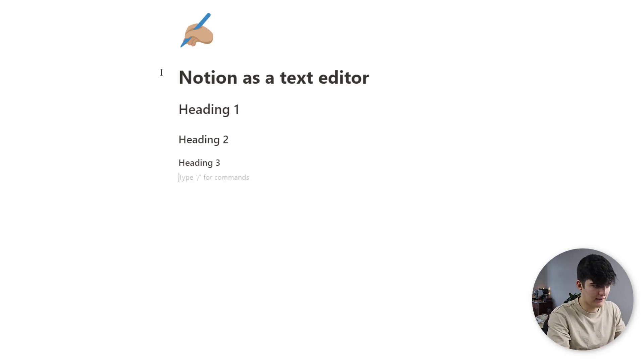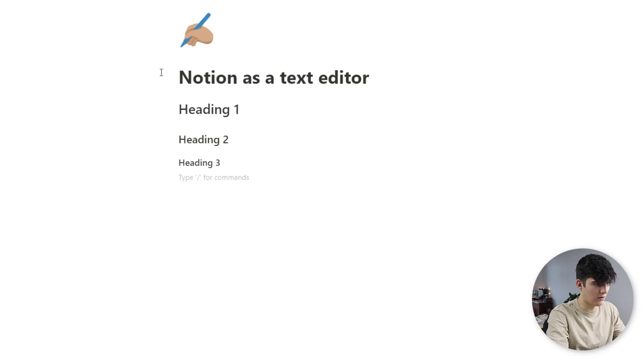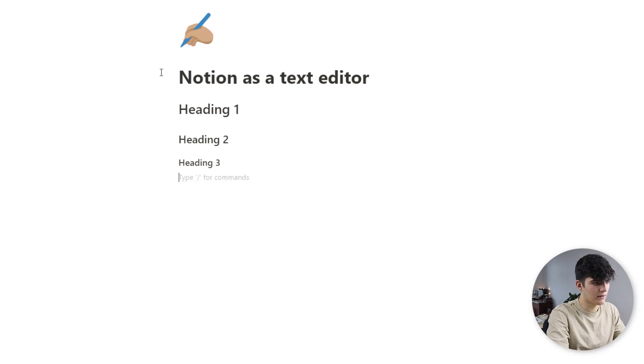Next up we obviously have just basic text, so this is just basic text.